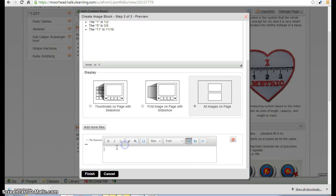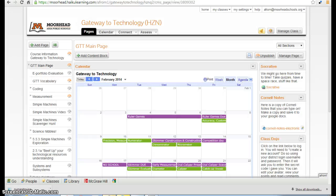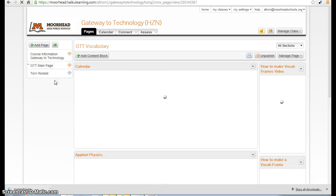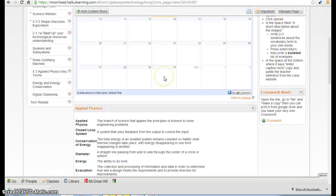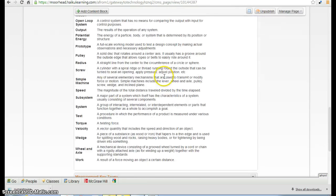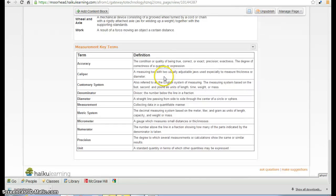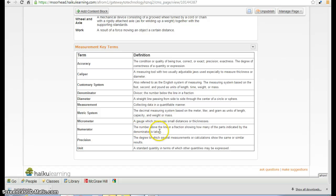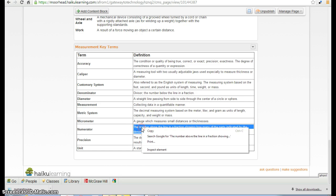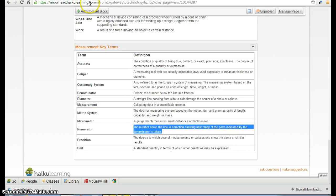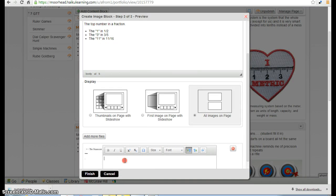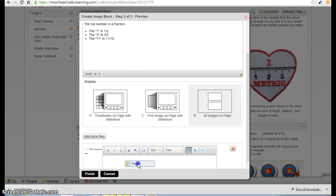And down here where it says enter caption here, you need to go back to the vocab list. Find the word you're looking for. Here it is numerator. And carefully take just the teacher definition and copy it.